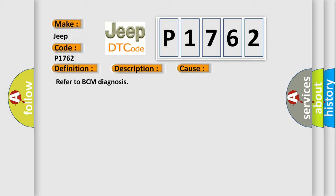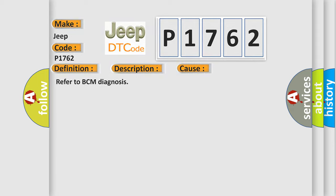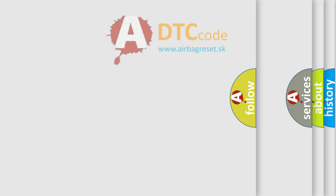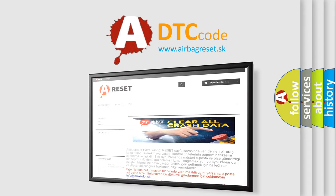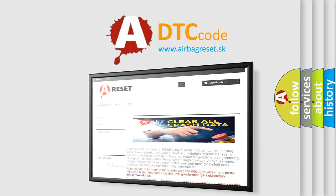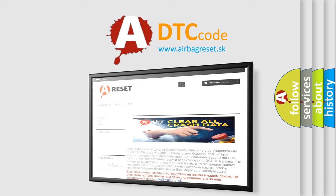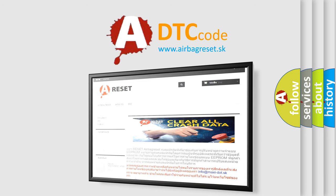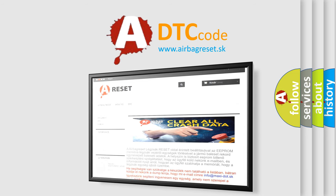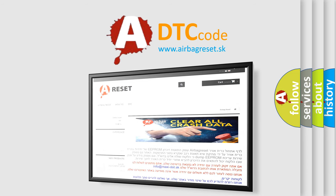The Airbag Reset website aims to provide information in 52 languages. Thank you for your attention and stay tuned for the next video.